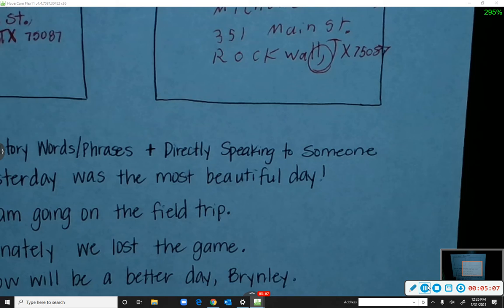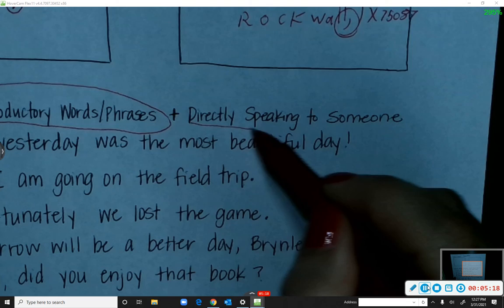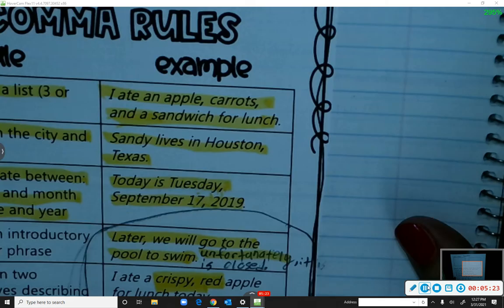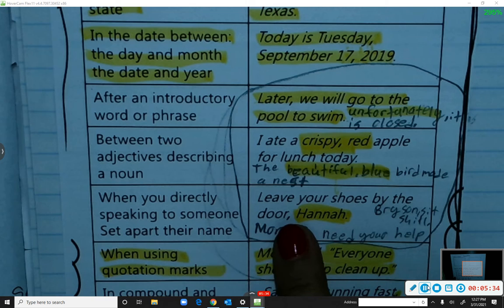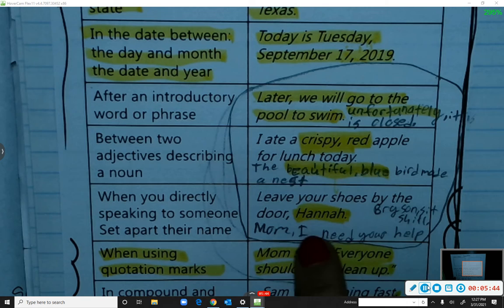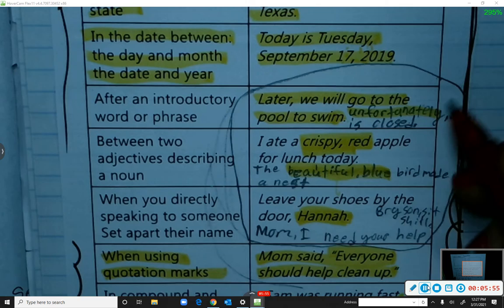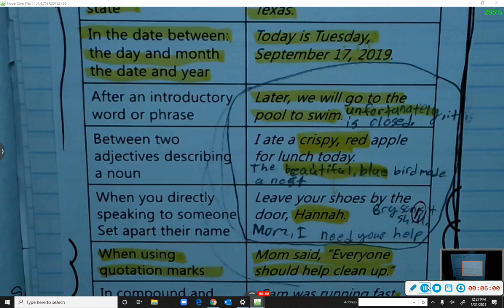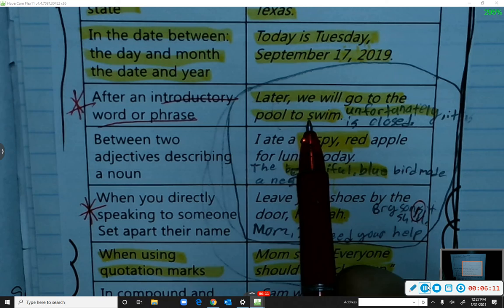Now let's look back at our journals for the comma rule for introductory words and phrases, and for when you're directly speaking to someone. When you are directly speaking to someone, you set apart their name. For example: 'Leave your shoes by the door, Hannah.' Put a comma before her name. If the name is at the beginning — 'Mom, I need your help' — put the comma after Mom. Also: 'Bryson, sit still' — comma after Bryson. For introductory words: 'Later, we will go to the pool to swim' — put a comma after 'later.'